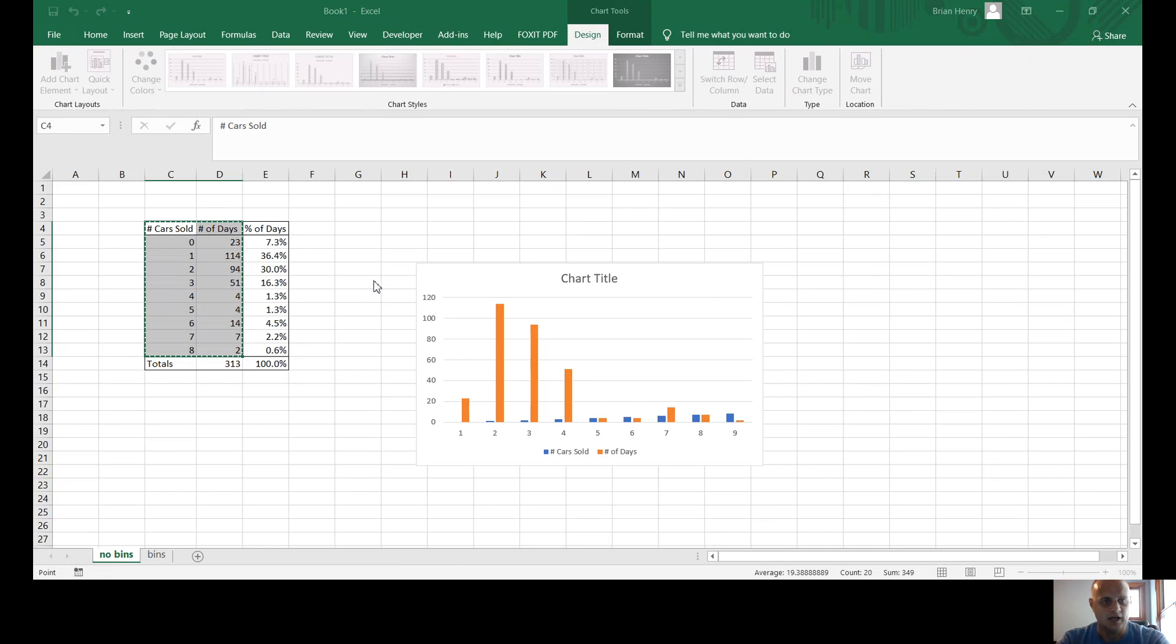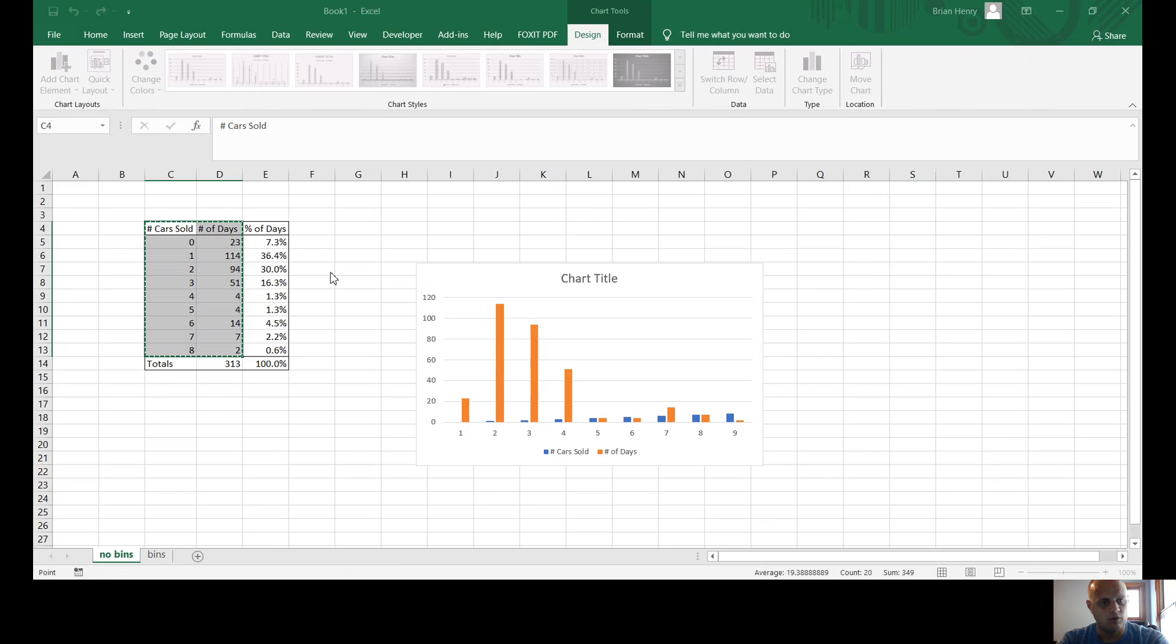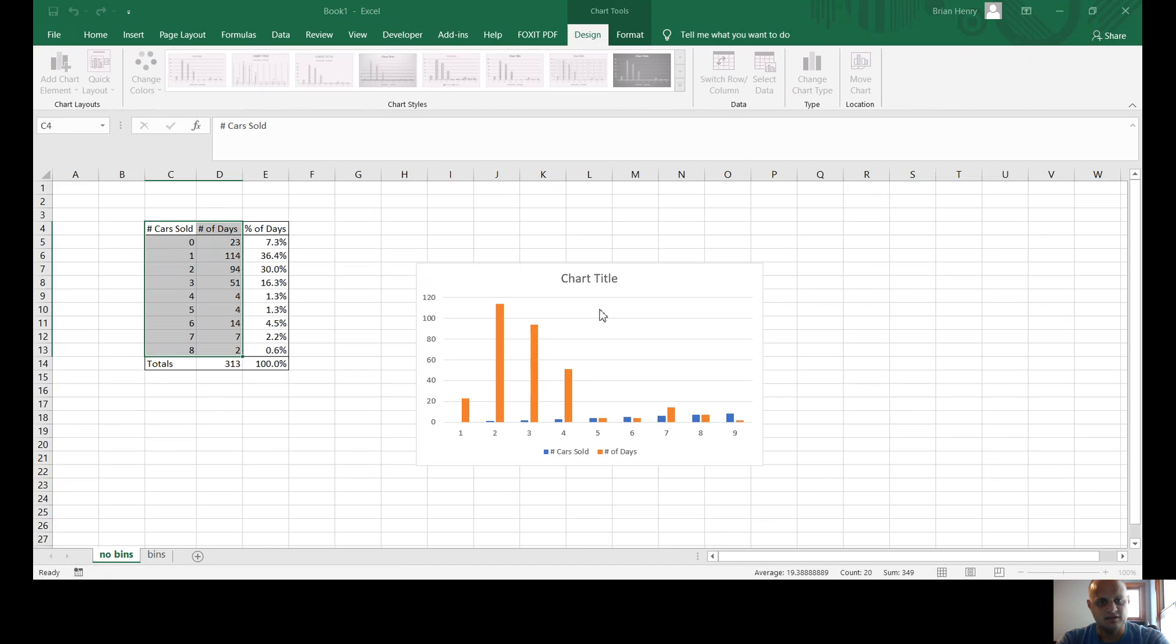But you just need this menu, this Select Data menu, and what you'll see is the series. Anytime it says series, that's what goes on this x-axis down here. And we don't really want the number of days to be—I'm sorry, they're all in white—I don't want to chart the cars sold, I just want them down here, and I want the number of days to be charted with the bars. That's what I want. And so it says the horizontal category axis label here. Now it's just one, two, whatever. I can edit this and I can make it the car sold like that.